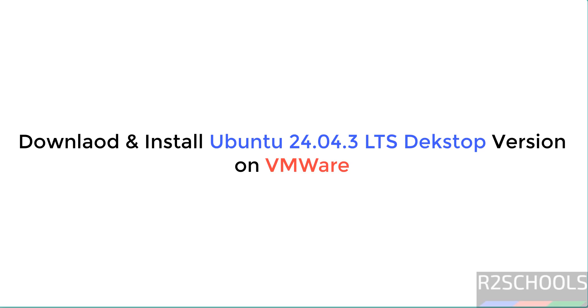Hello guys, in this video we will see how to download and install Ubuntu 24.04.3 LTS version on VMware Workstation.